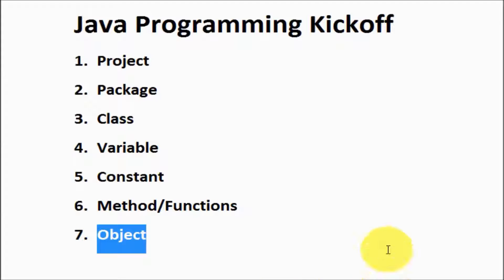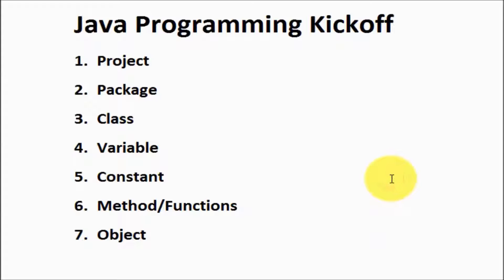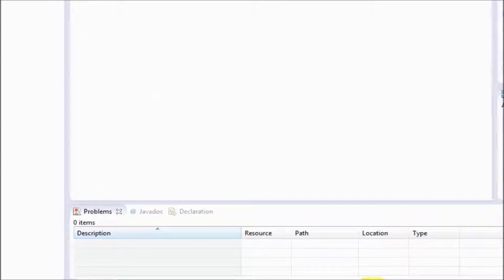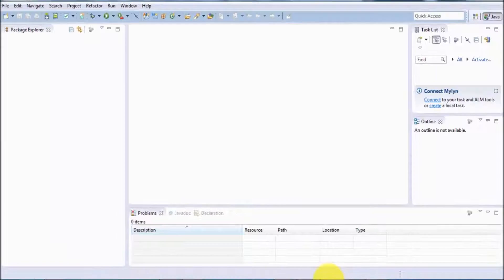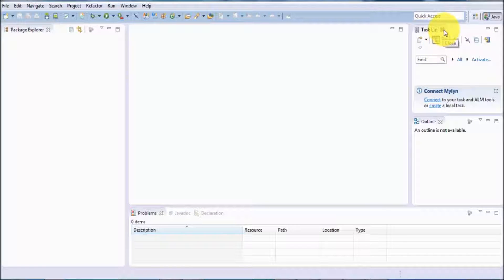As we have already installed Eclipse in the previous session, we are going to use Eclipse as an IDE. IDE means Integrated Development Environment. So we are going to do programming here on Eclipse.